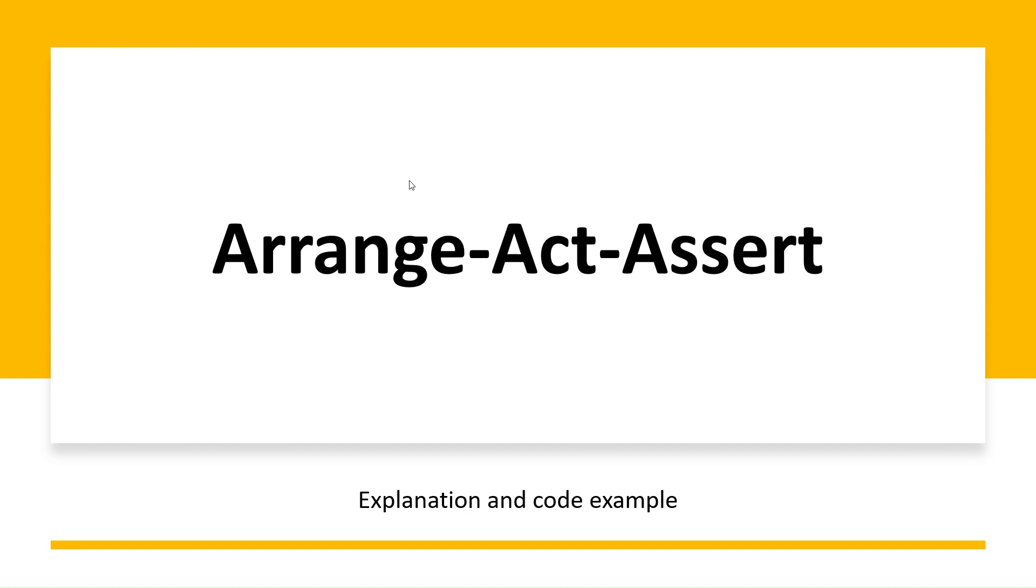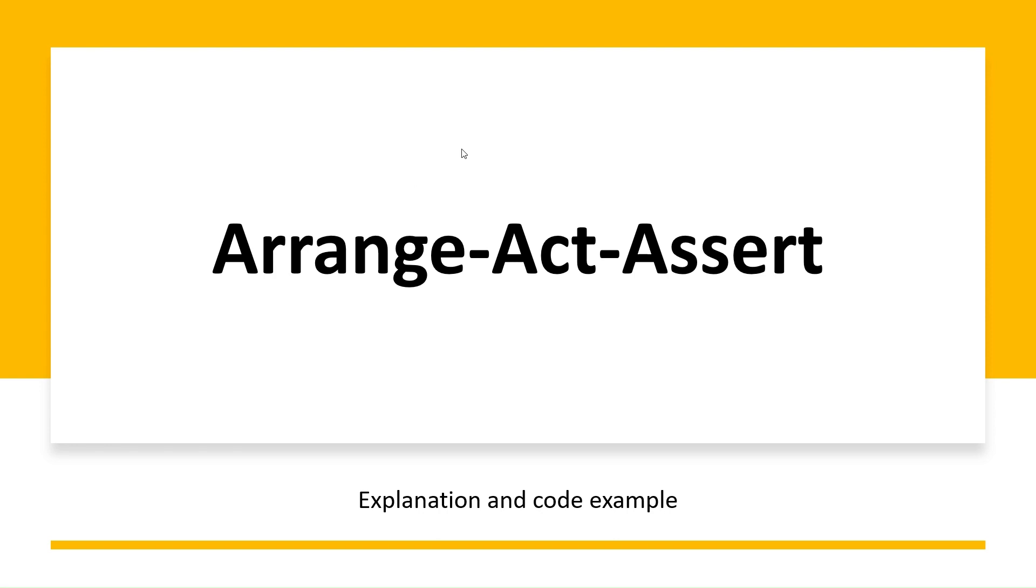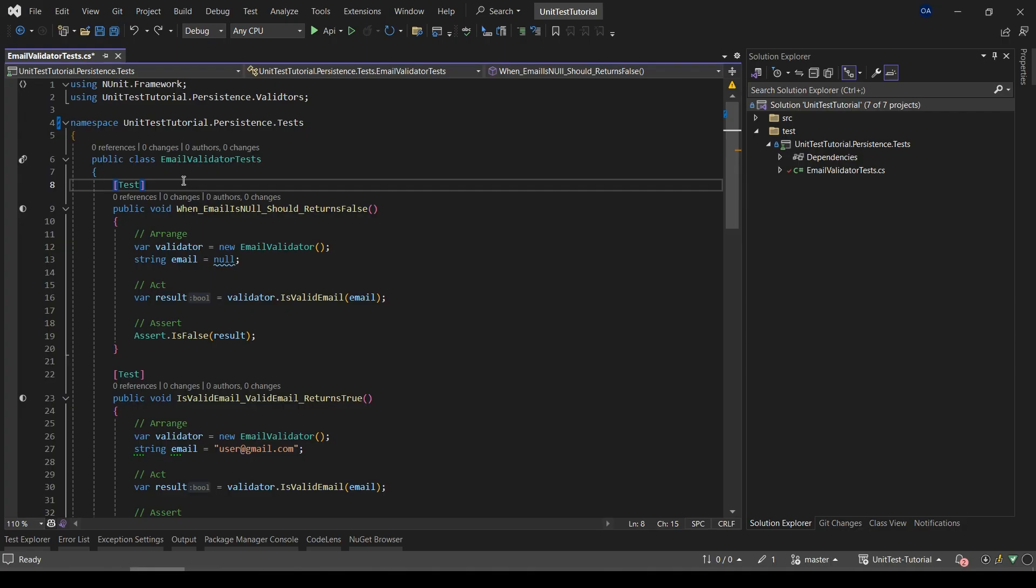Arrange is for initializing objects and setting the value for the data that is passed to the method under test. Act invokes the method under test with the arranged parameters. Assert verifies that the action of the method under test behaves as expected.